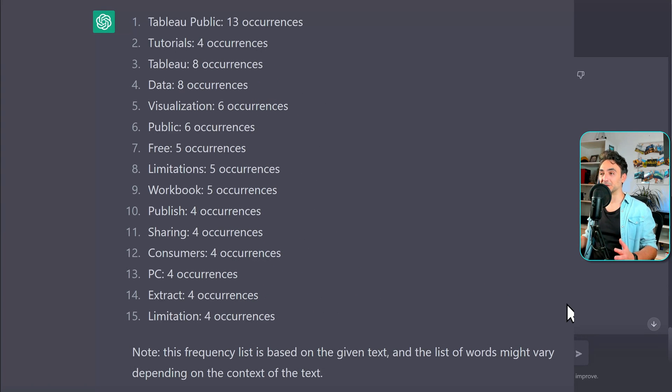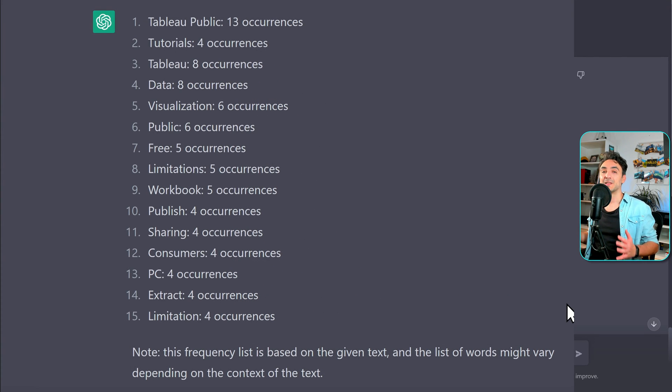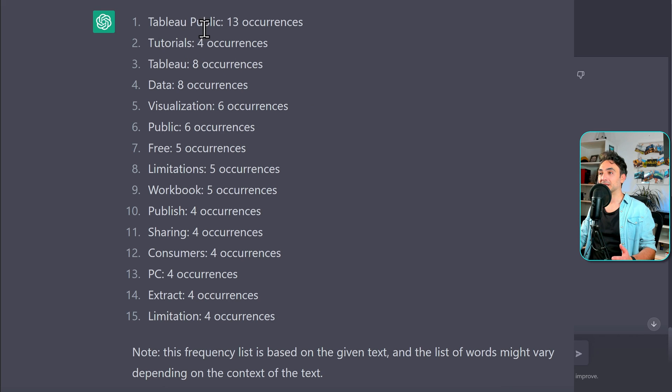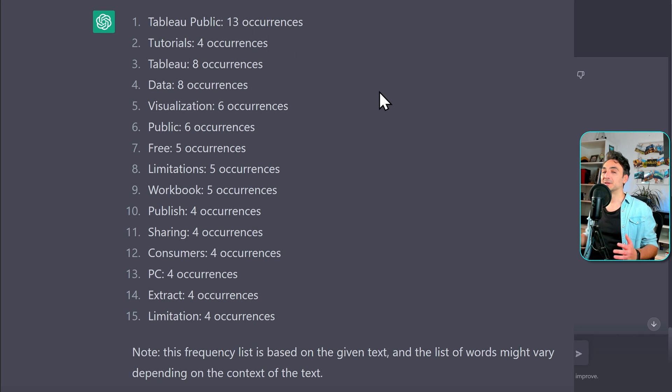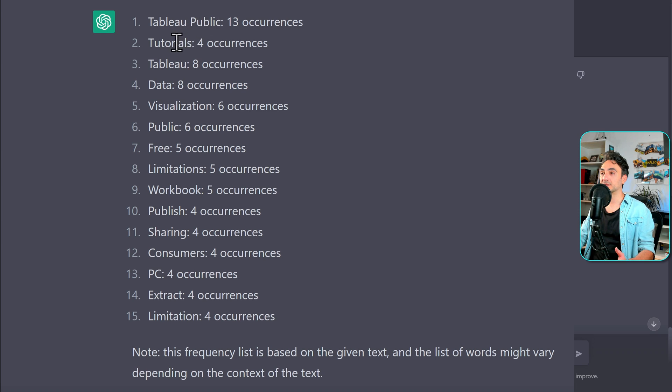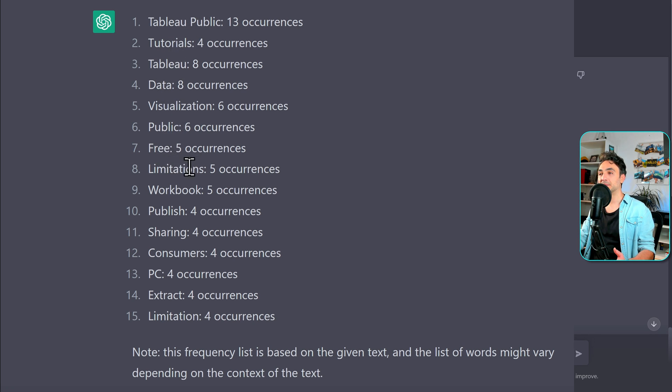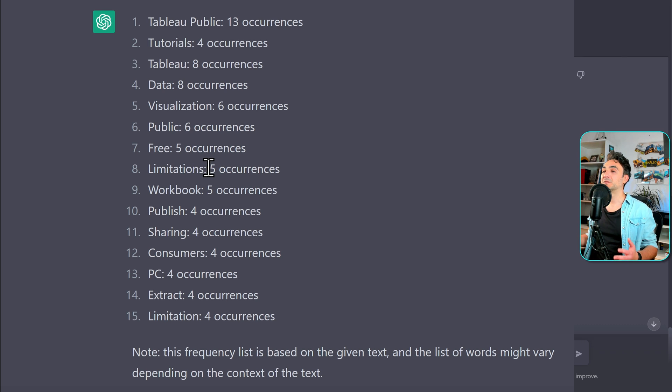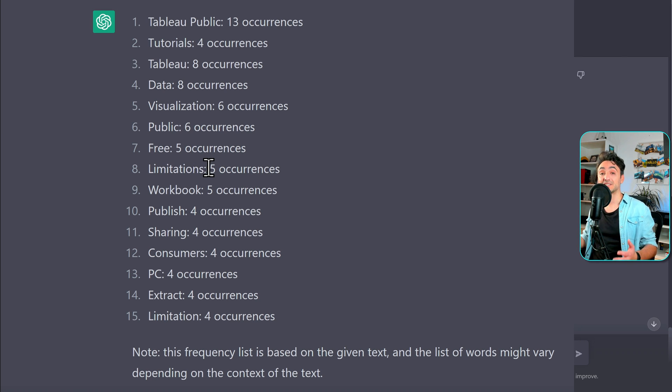Alright, so now let's check the results. This is really wonderful. So now I have a list of all words that I repeat. Tableau public was with 13 occurrence. This is normal. Maybe I was explaining this product and you can go through all the words like tutorials. It's okay. Tableau data visualizations public limitations, maybe limitations.